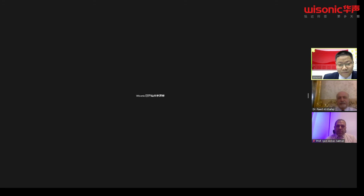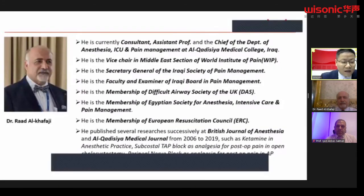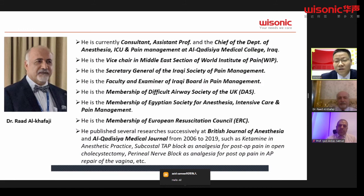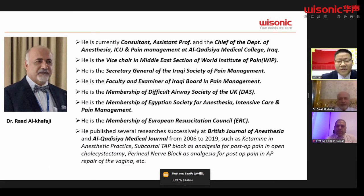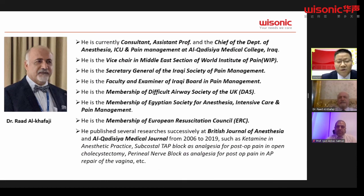Please allow me to give you a brief introduction of our webinar moderator, Dr. Raaf. He is the current consultant assistant professor and chief of the department of anesthesia, ICU management at Cardizia Medical College, Iraq. He is the Vice Chair in the Middle East Section of the World Institute of Pain. He is the Secretary General of the Iraqi Society of Pain Management.